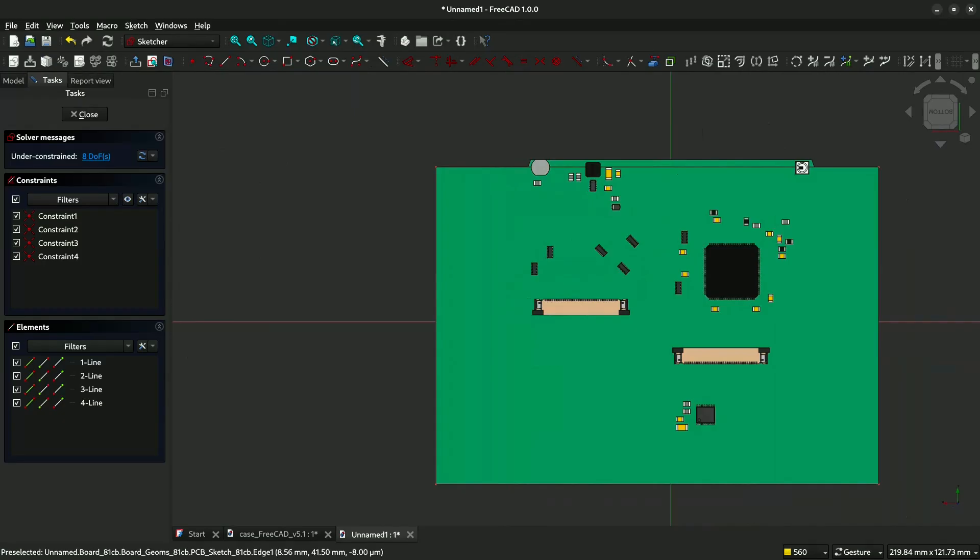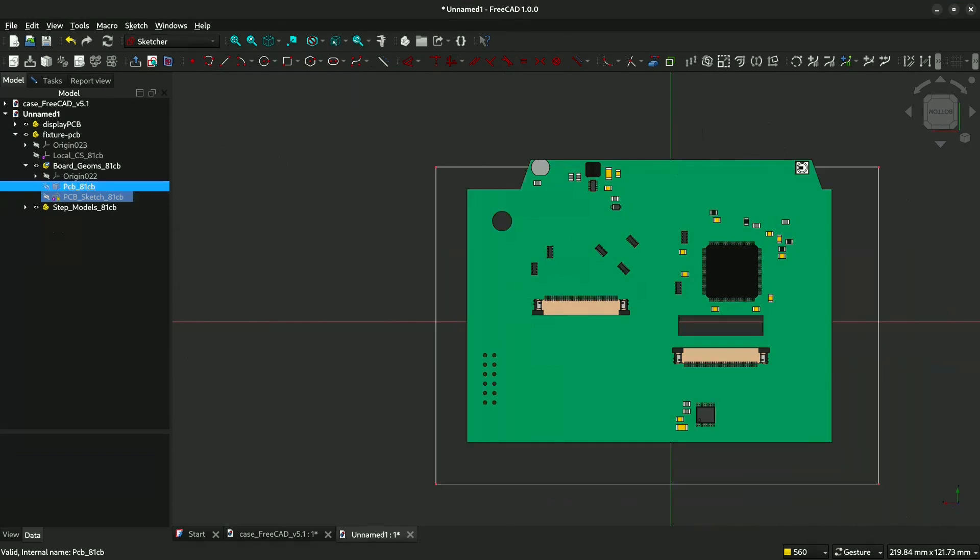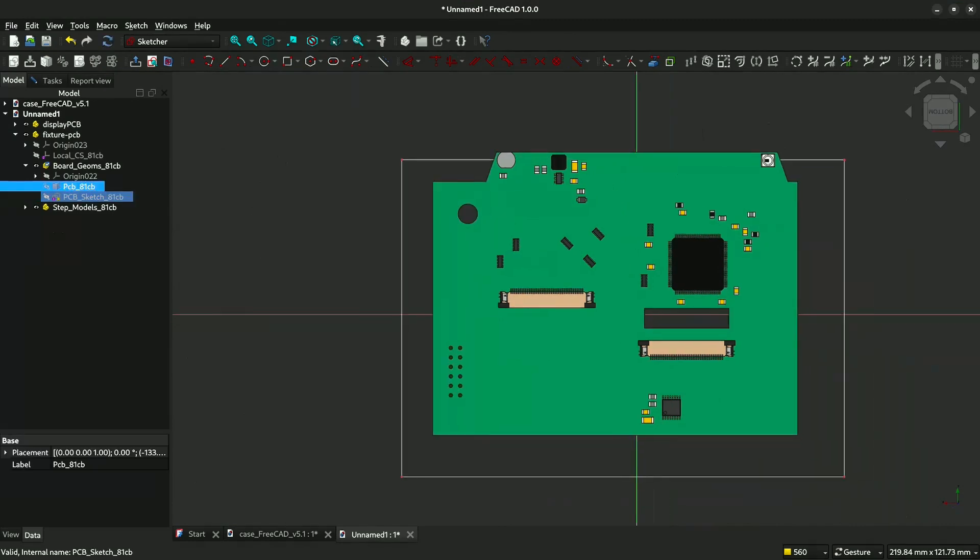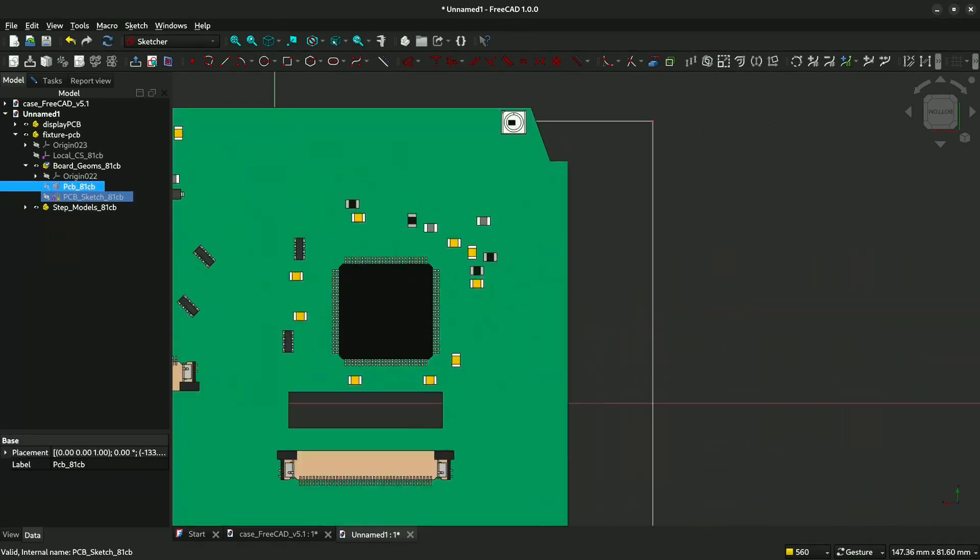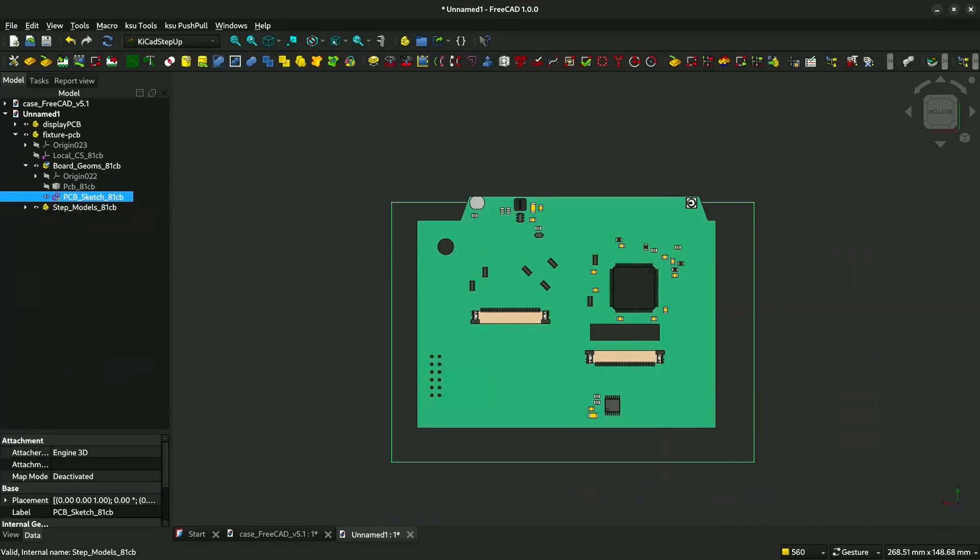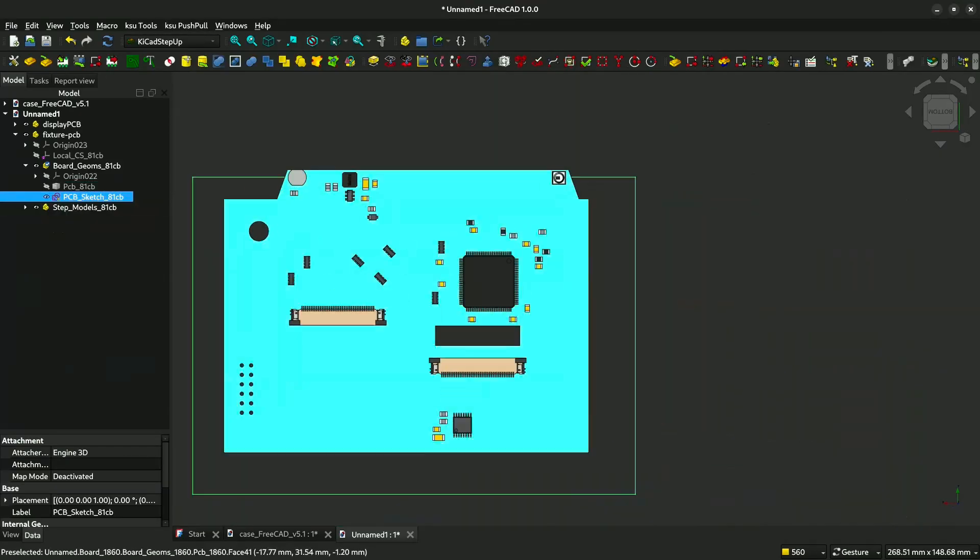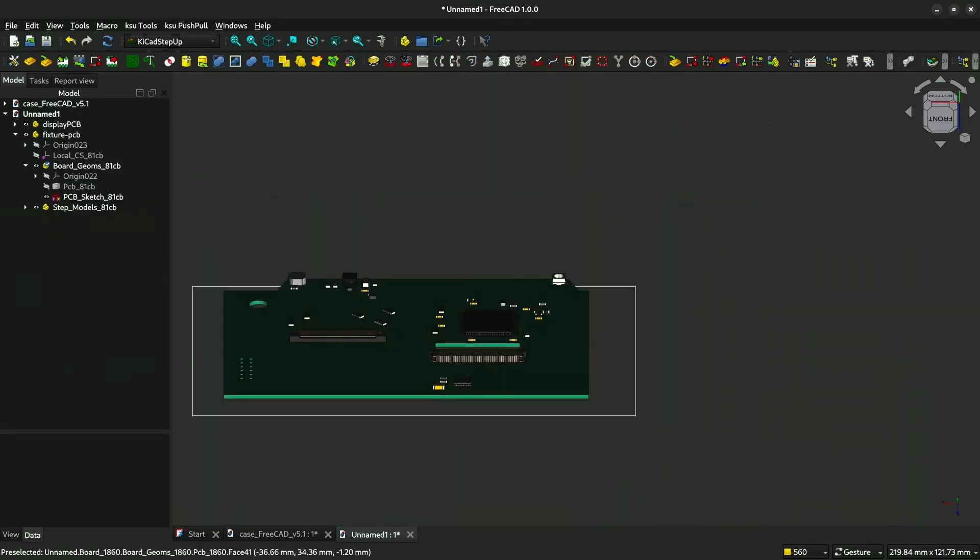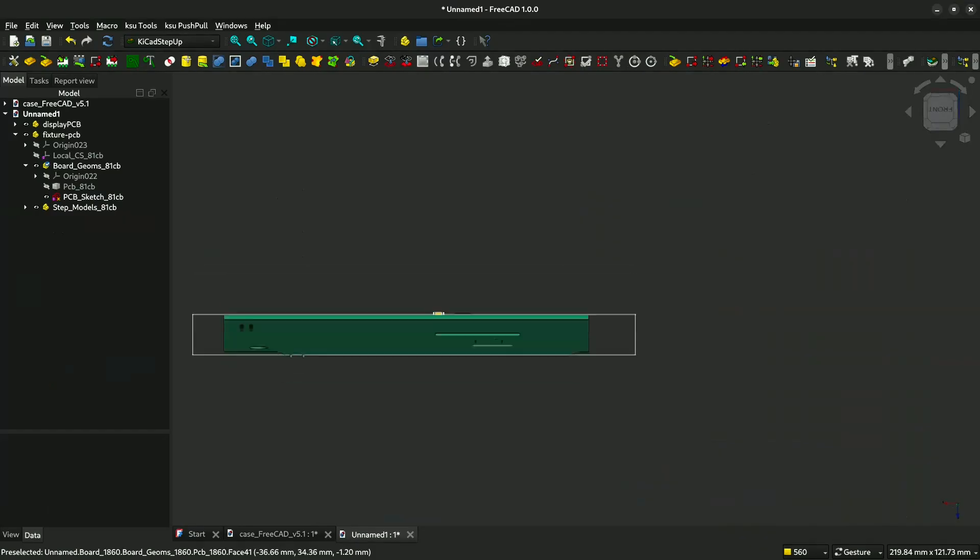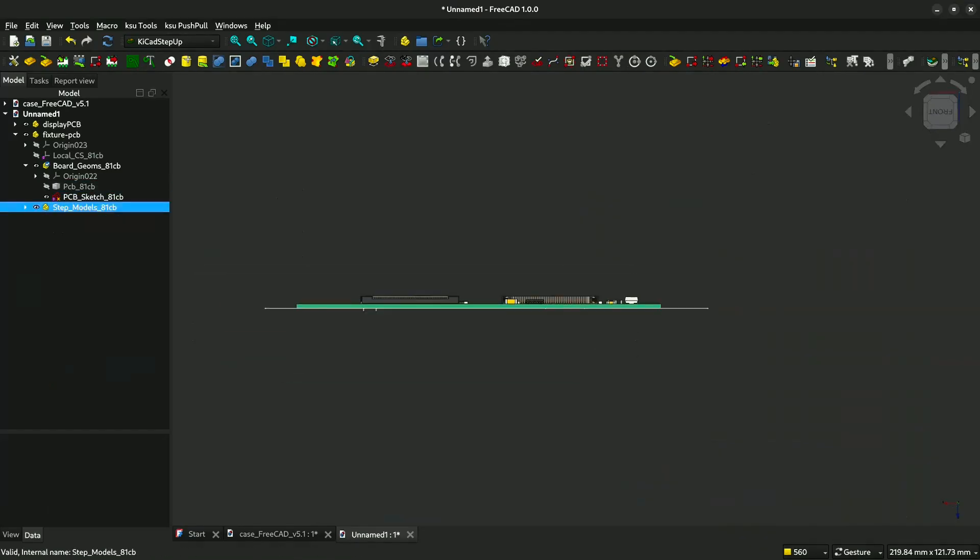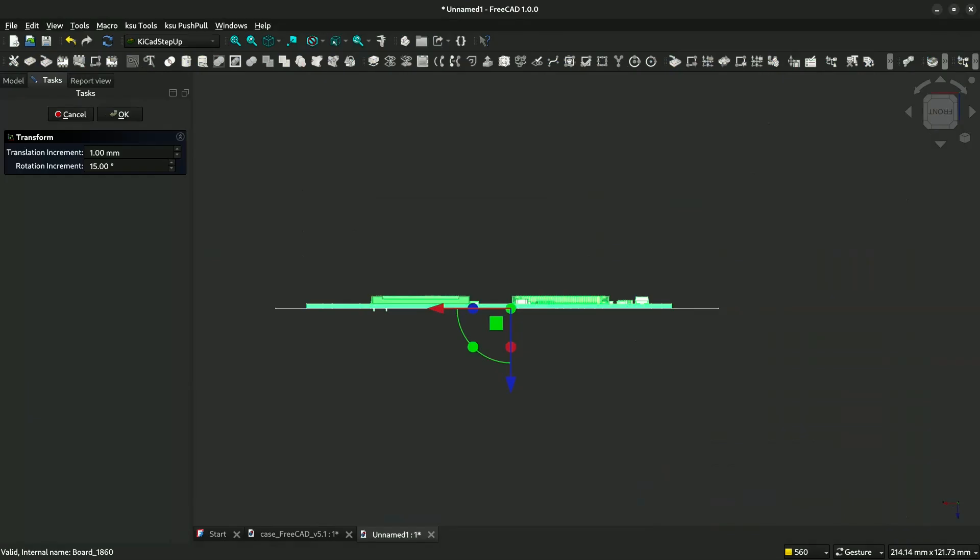But before that, we want to hide this green. You just click this and it will hide it. Now we want to create a fixture for this part. Then we will move the PCB a little bit down. We select the PCB, then we create transform, then we move it.